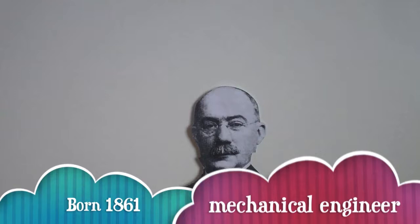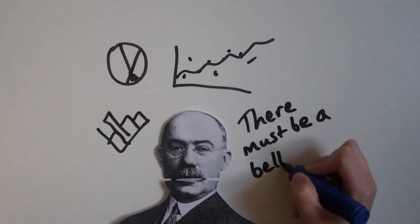Henry Lawrence Gantt, a mechanical engineer, management consultant, and industry advisor, born in 1861.